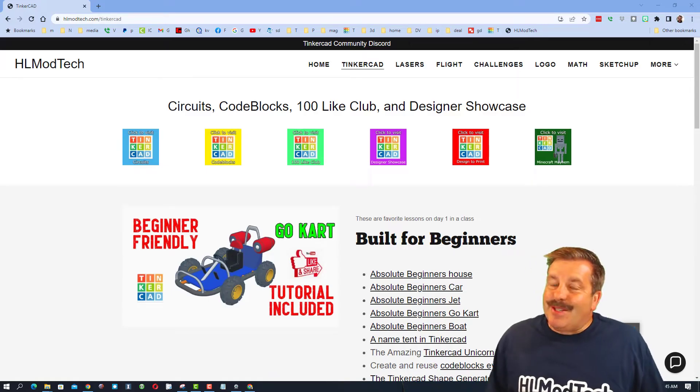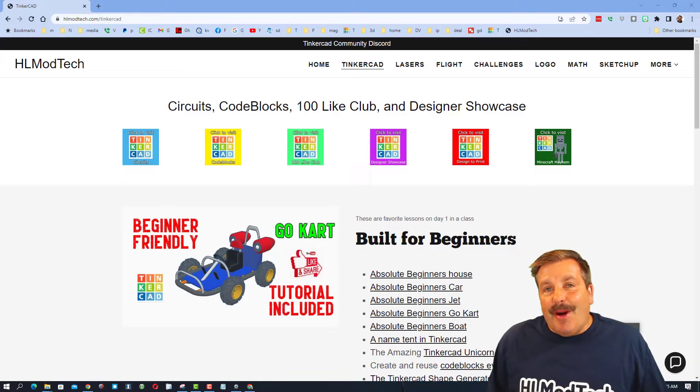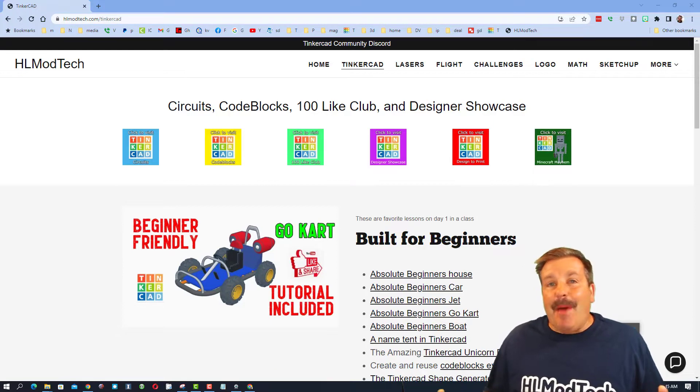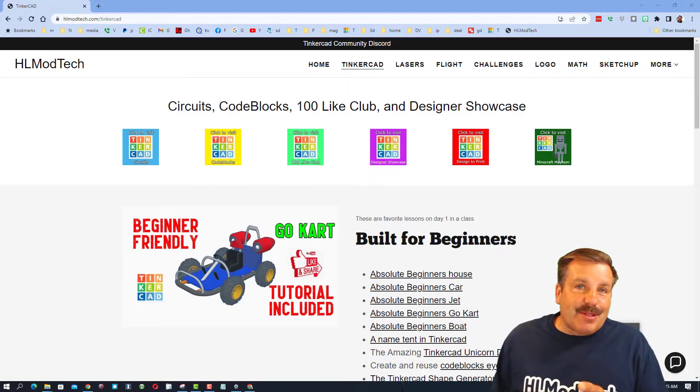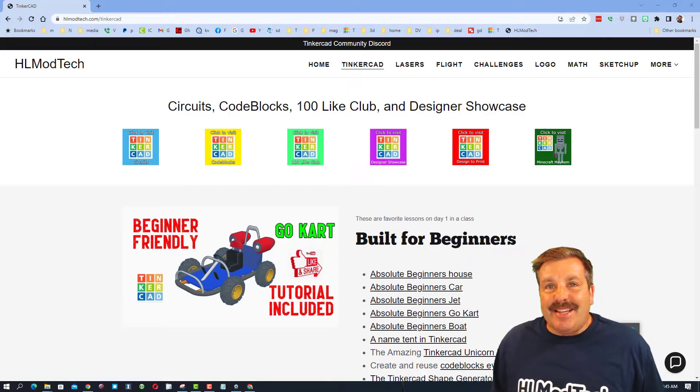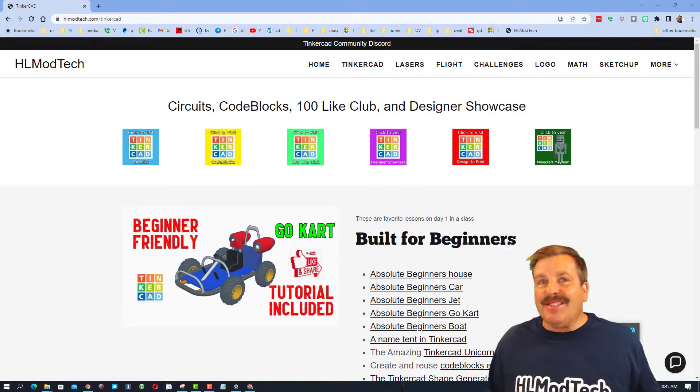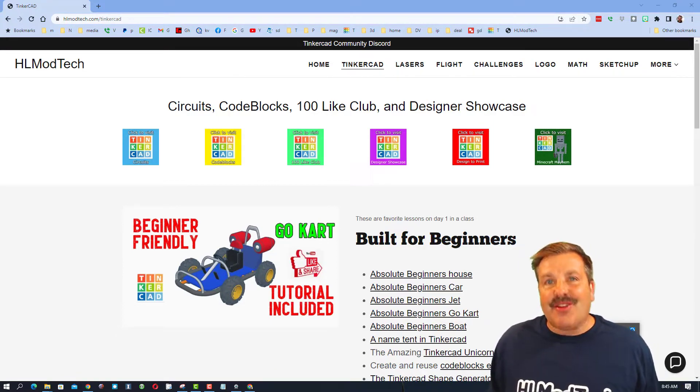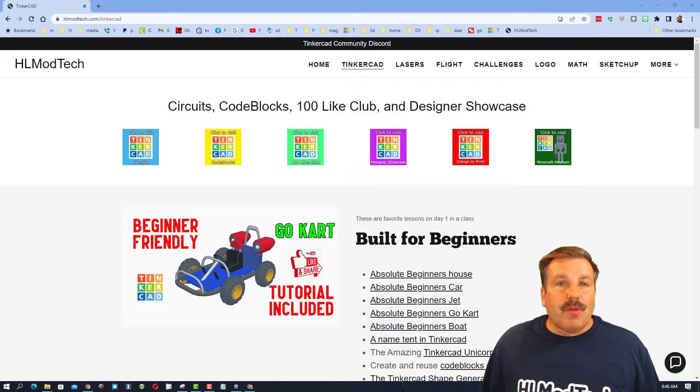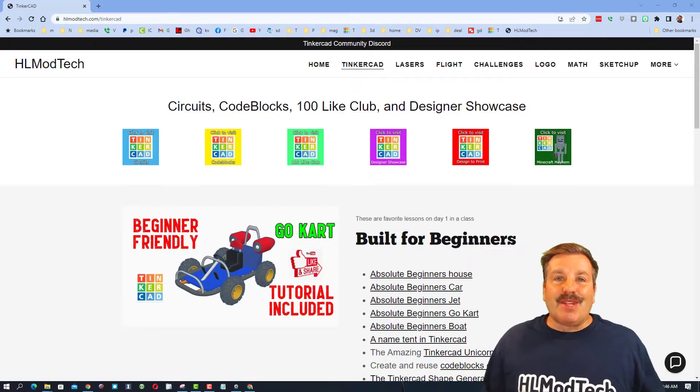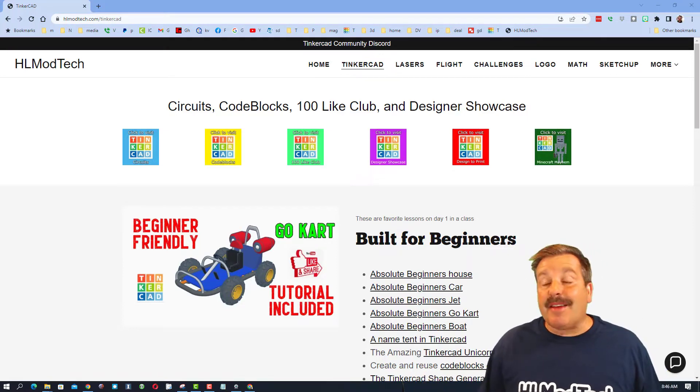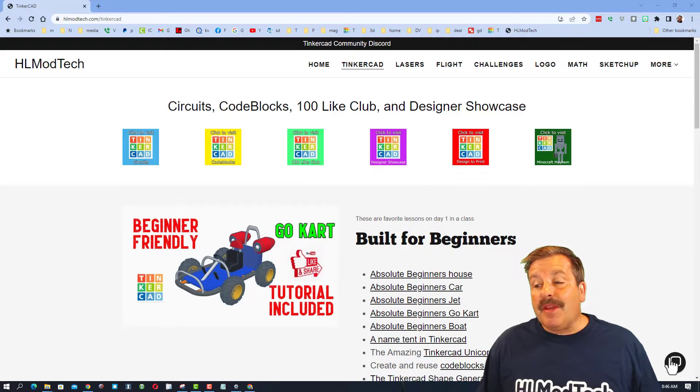Good day friends, it is me HL mod tech and I am back with another episode of Tinkercad TV. So let's get cracking friends, we are starting on my website HLmodtech.com. I love to show it off.